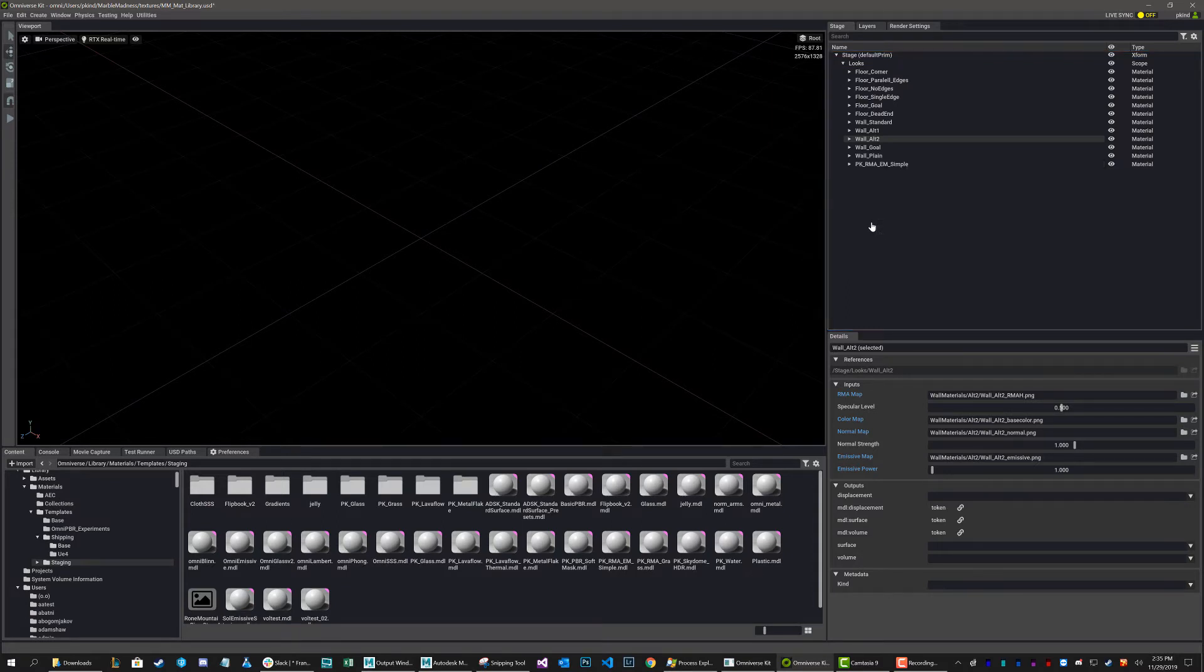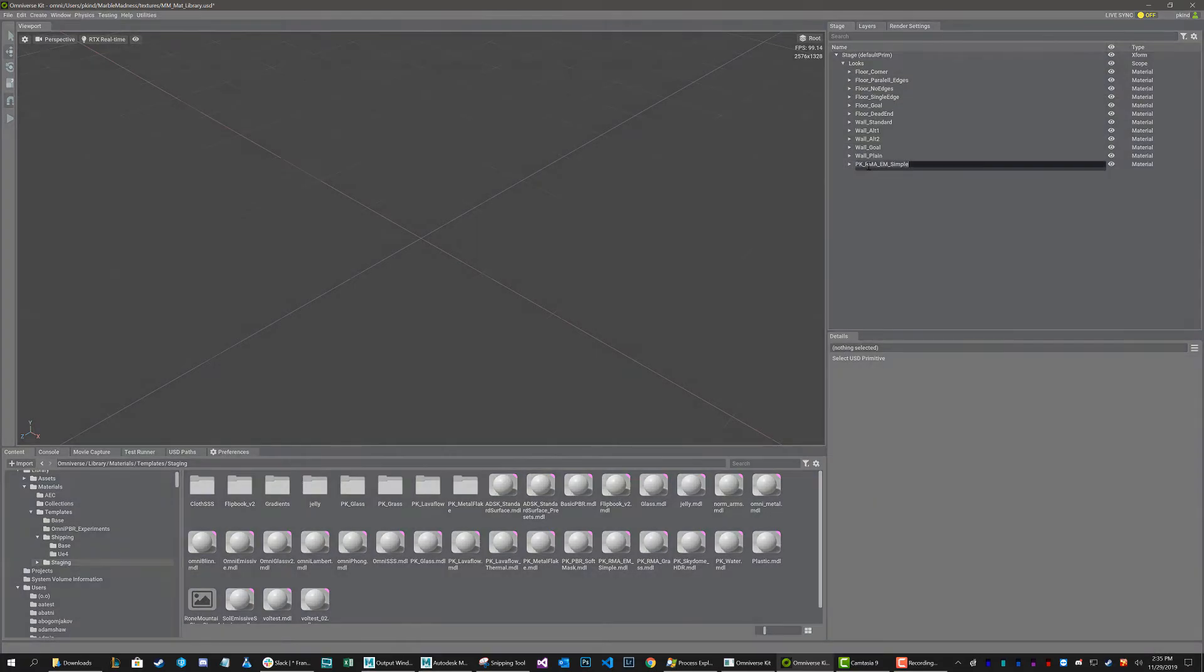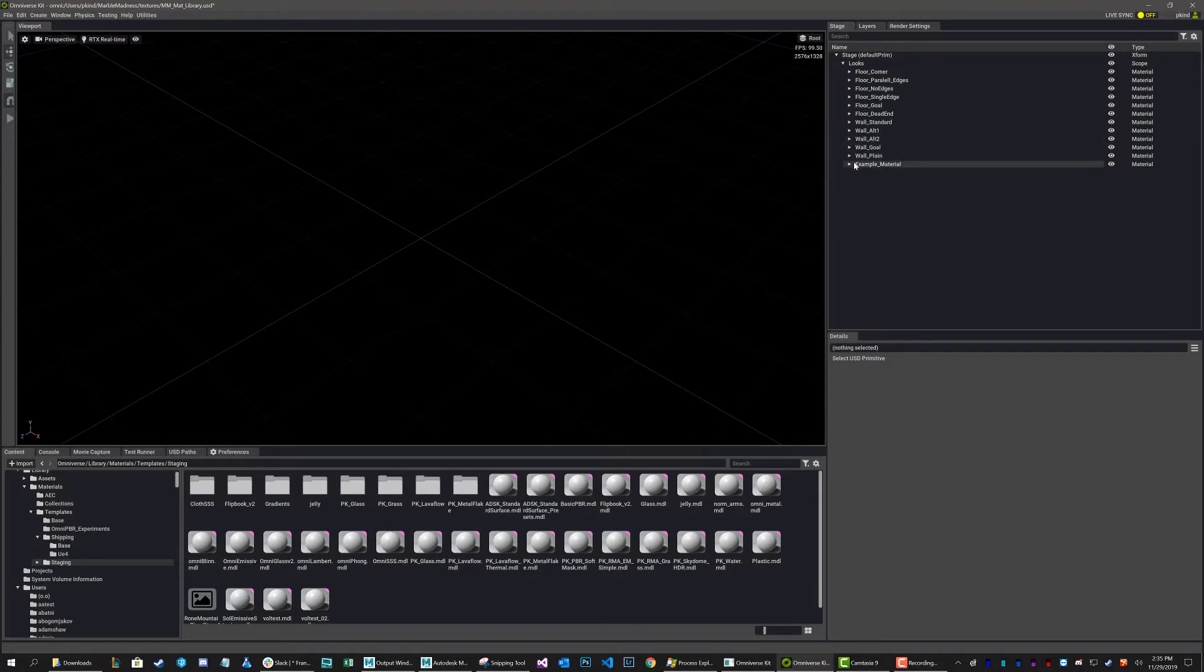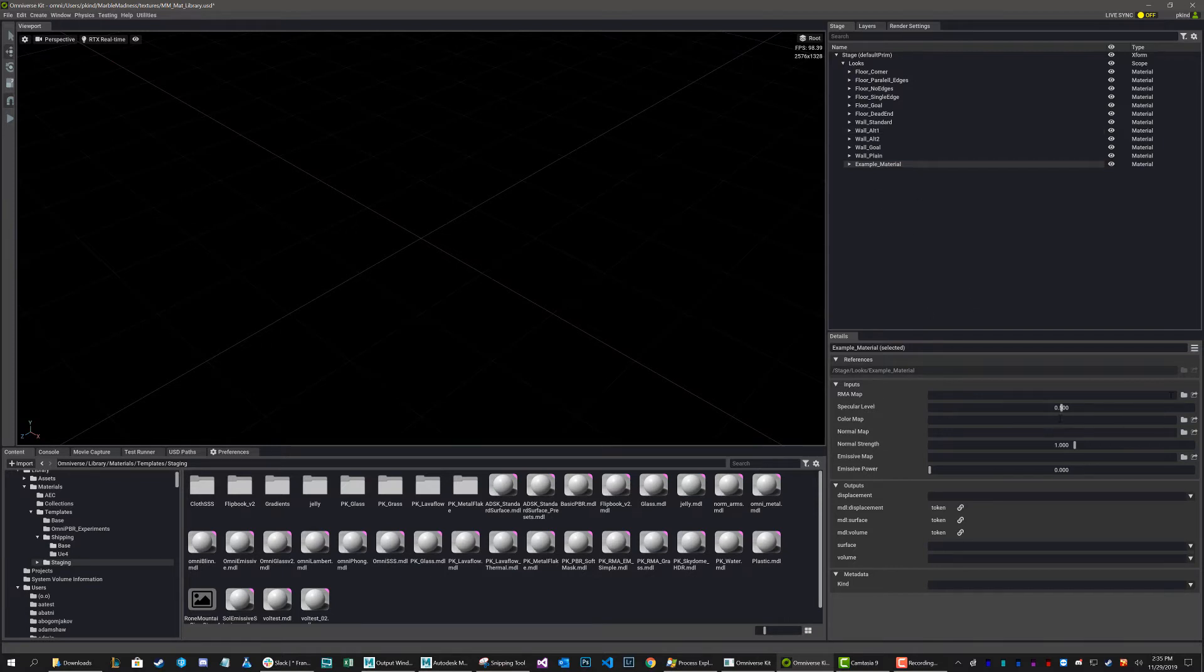And I'm just going to drop it in. And as you can see, now I've got a new material in my scene that's under the looks scene. And now I can go ahead and rename this. I can call this example material. And now with my example material, I can go ahead and start filling it in.